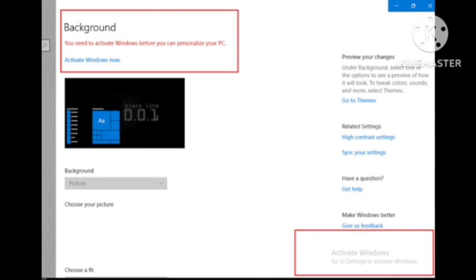The only downside or problem that arises is that you cannot personalize the background and it will keep saying 'activate Windows' in the bottom. Everything will still function normally and you will still receive updates.